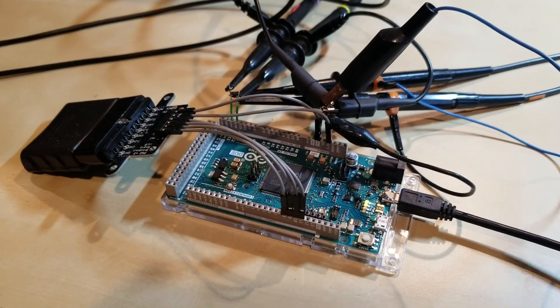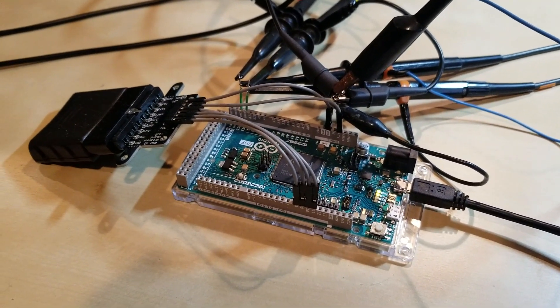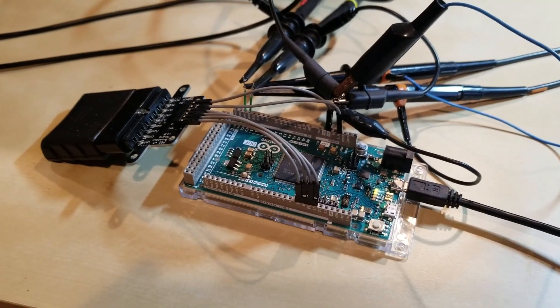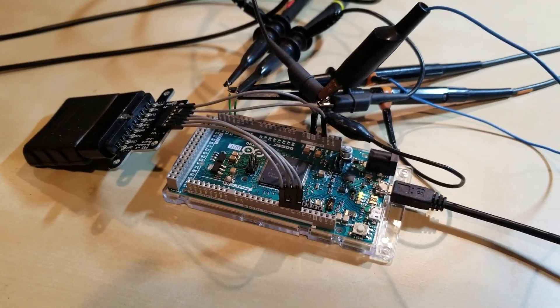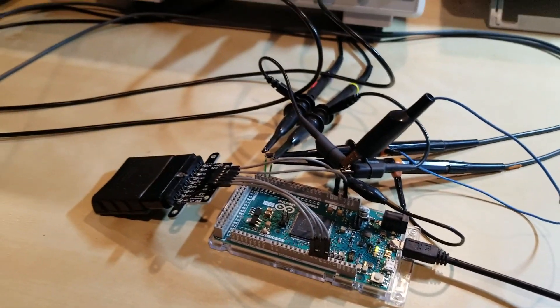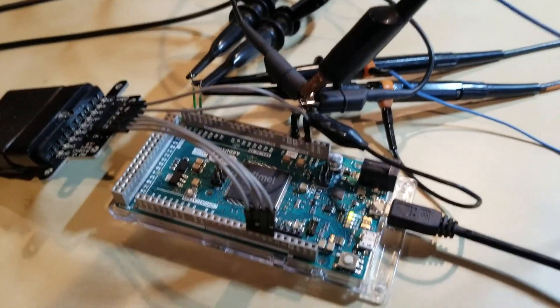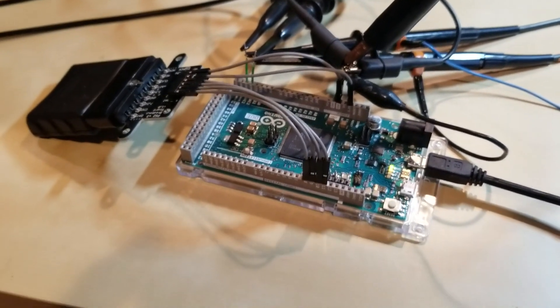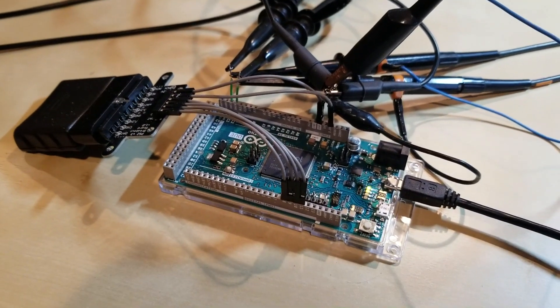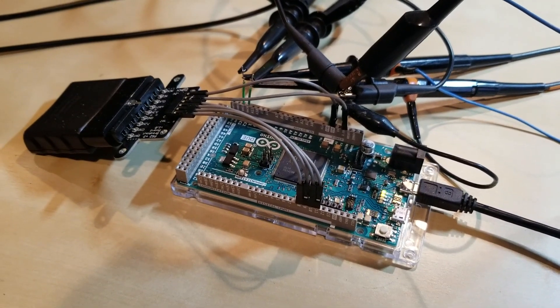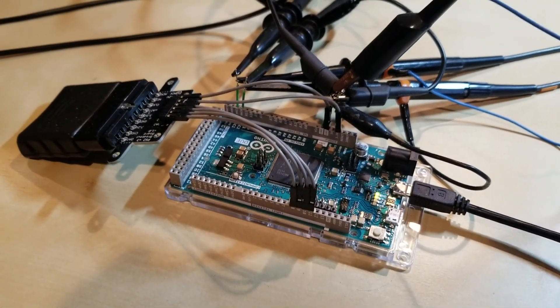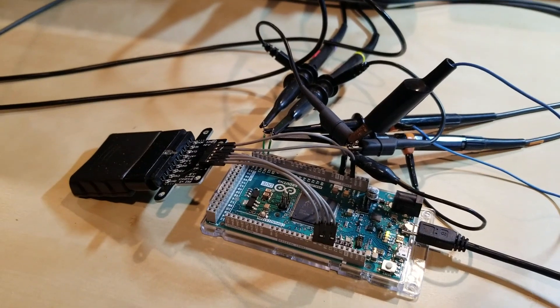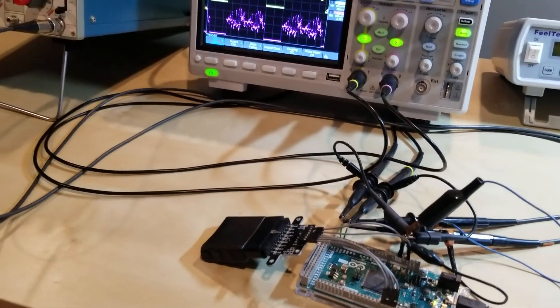This is the Arduino Due, and I have a couple of different demos here showing how it can be used to drive an XY display to create some pretty cool looking vector graphics. The nice thing about the Due is that it actually doesn't require any additional hardware in order to do this. It has two 12-bit DAC outputs, which can be used to directly connect to an analog or digital scope in XY mode.